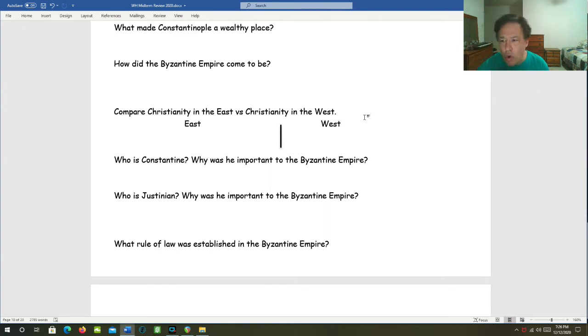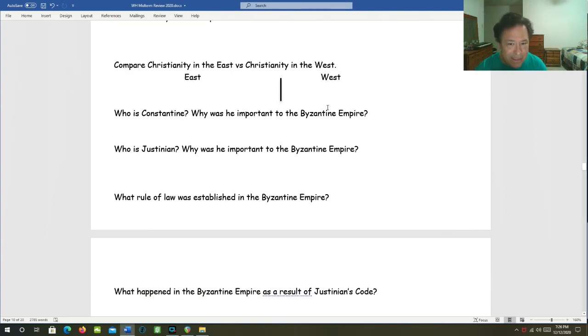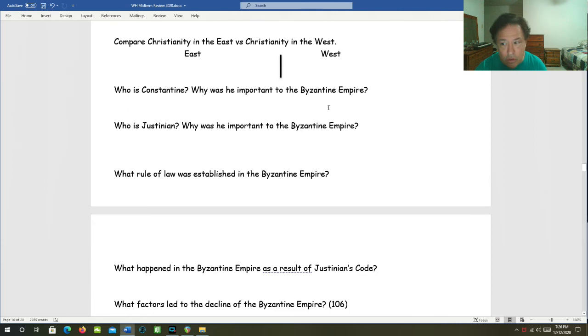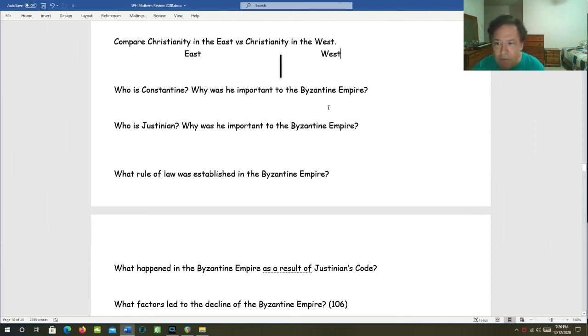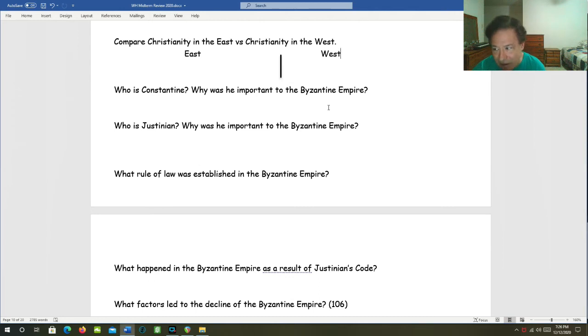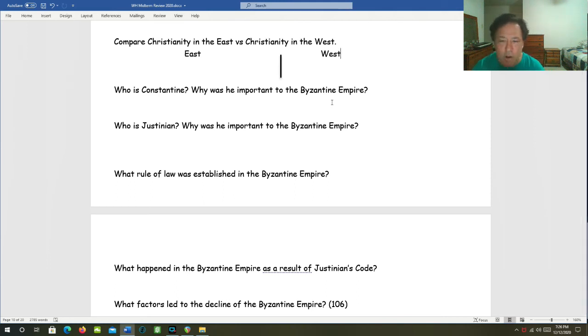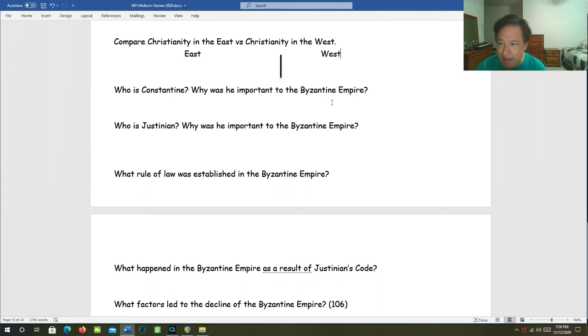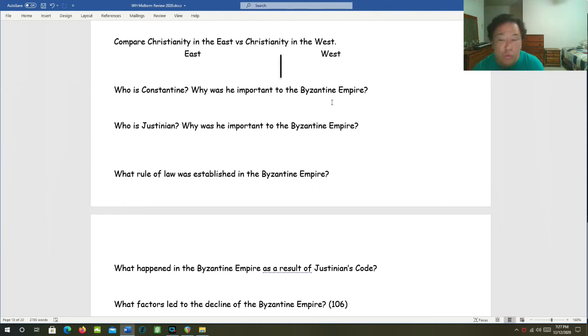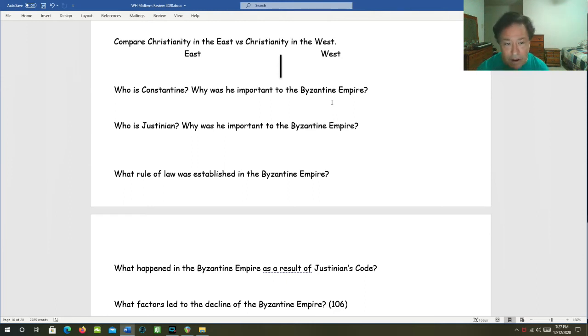Who was Constantine, and why was he important to the Byzantine Empire? Constantine was the Roman Emperor from 306 to 337 AD. He founded the new Roman capital Constantinople, which would become the capital of the Byzantine Empire.